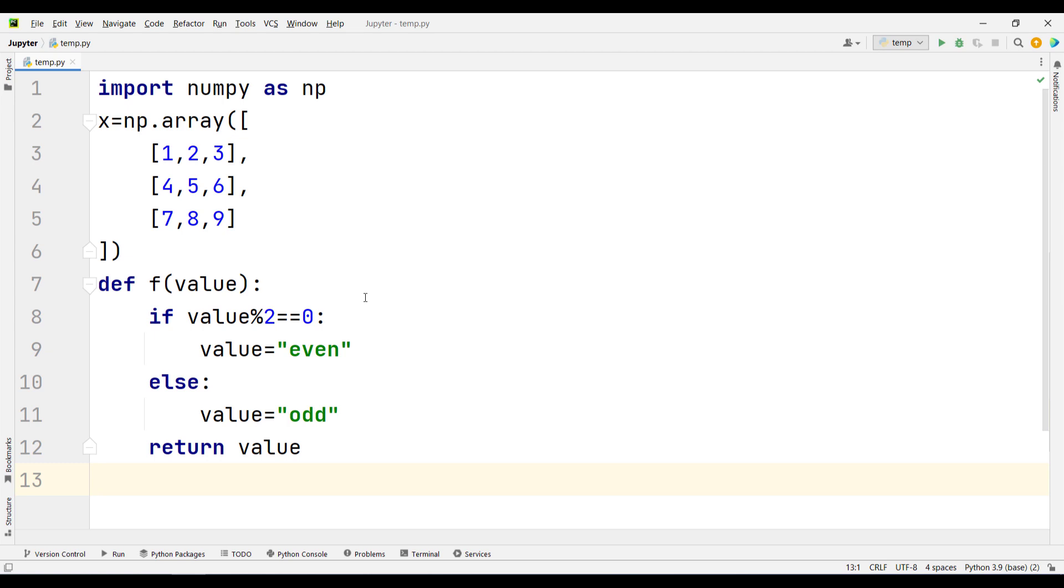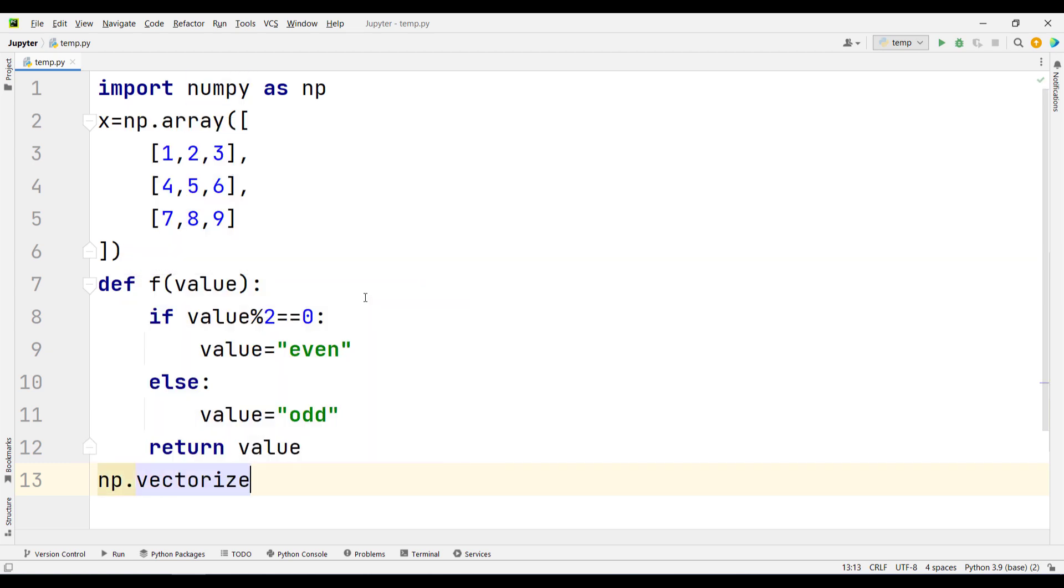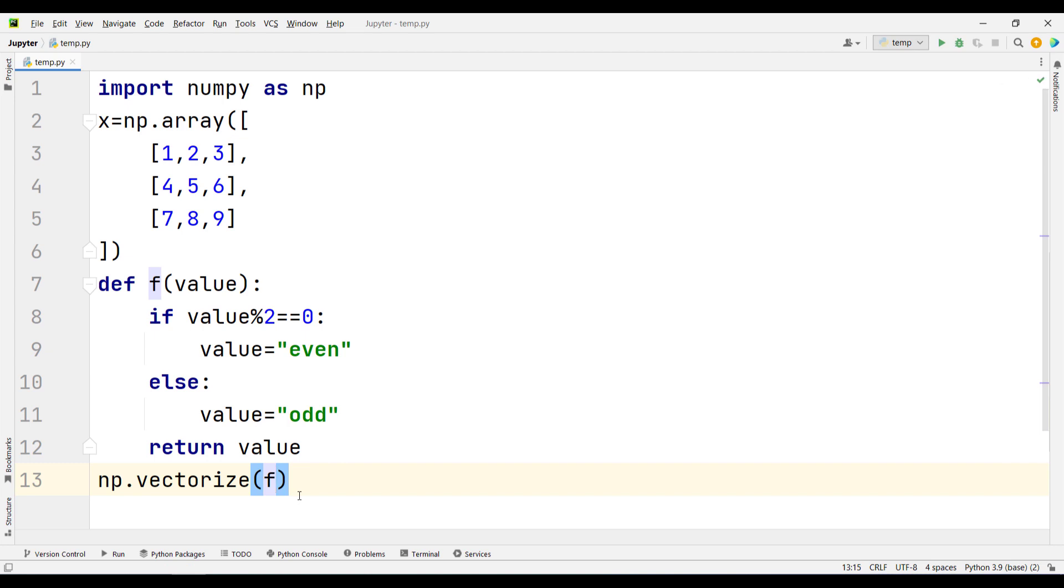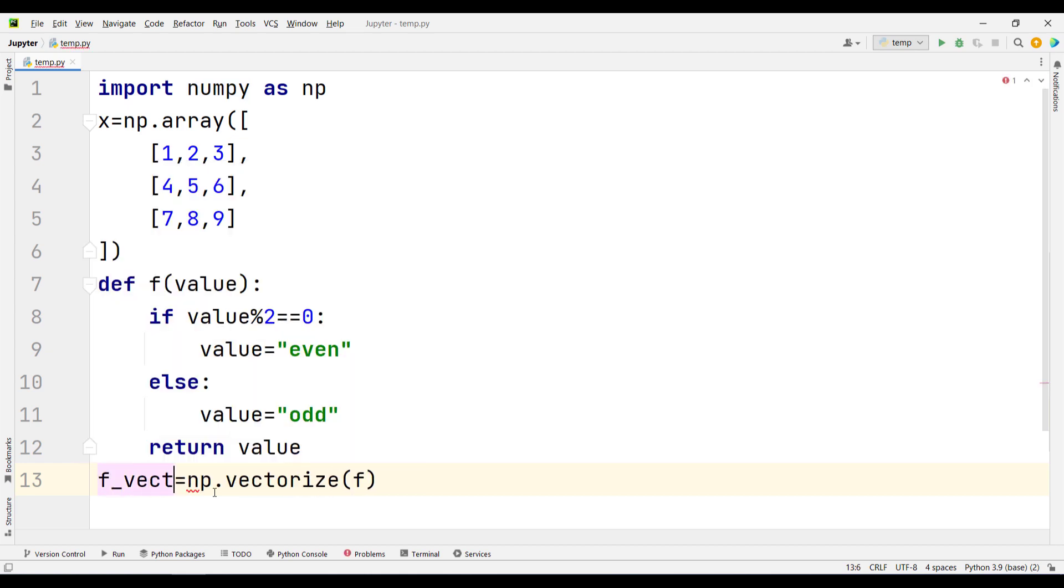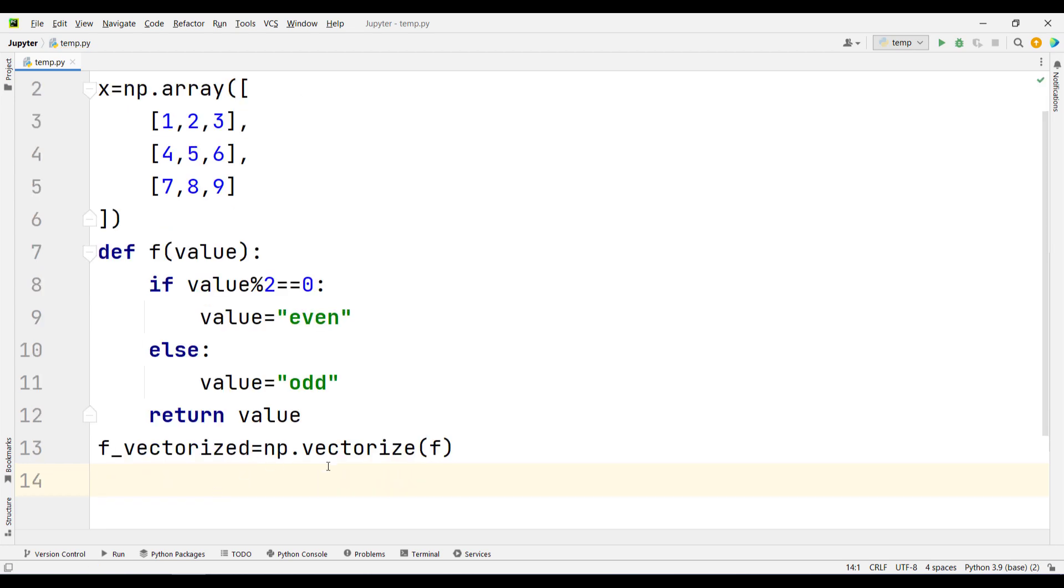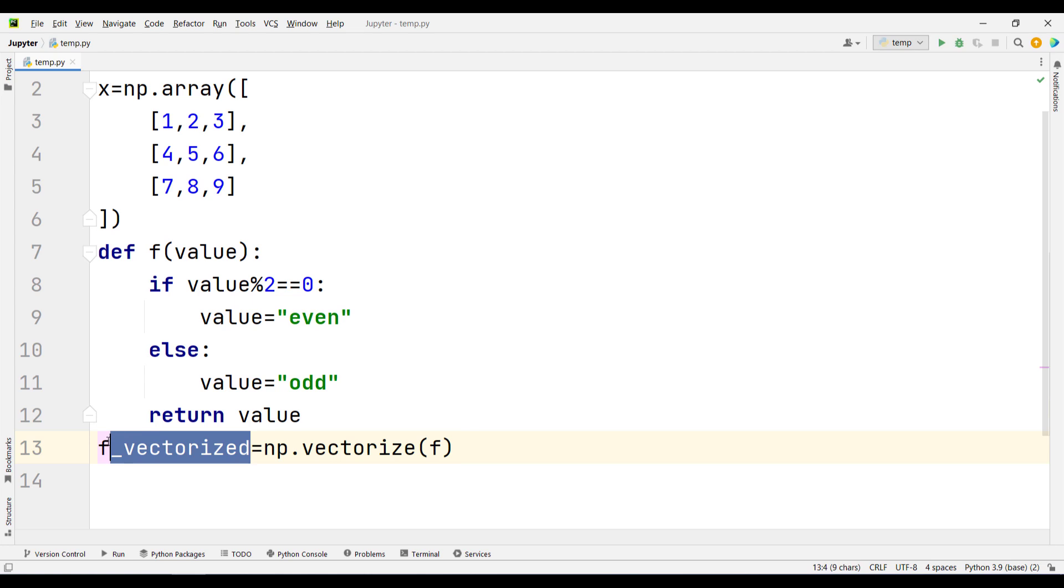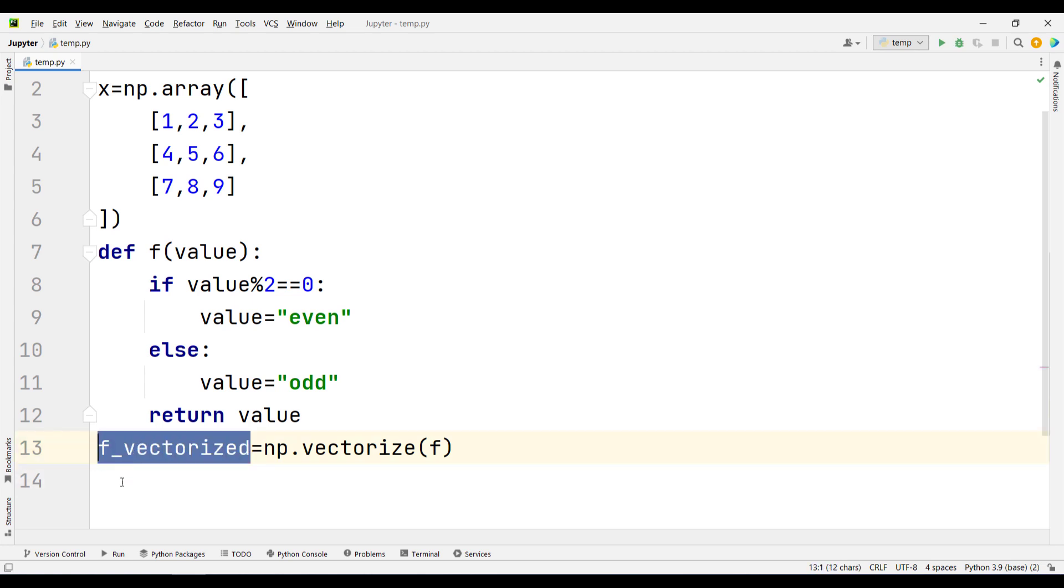To do this, I use np.vectorize to vectorize this function. Remember that you shouldn't include the parentheses—just pass the name of the function. I'm going to vectorize this function and store the result in a variable called fvectorize. This is the vectorized format of the function. After vectorizing, it gives me the vectorized format, which I'm calling fvectorize, but the name is arbitrary.